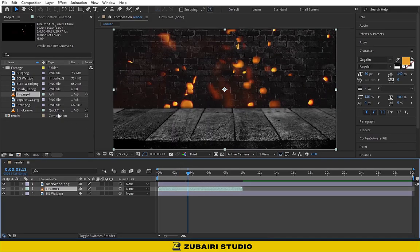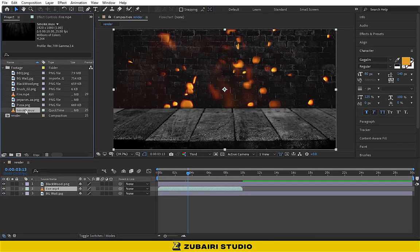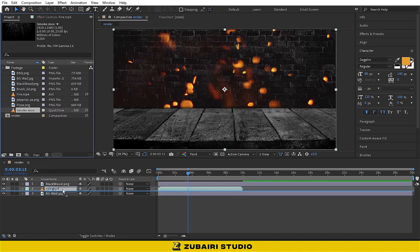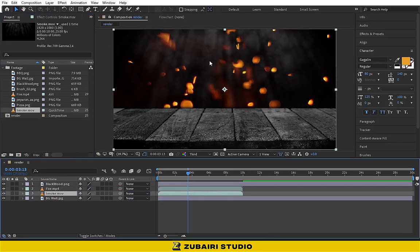Then drag the smoke footage and change the blending mode to screen.